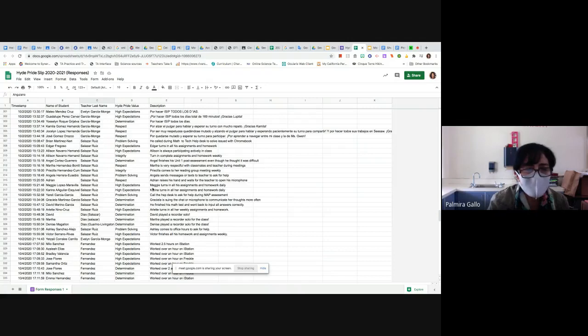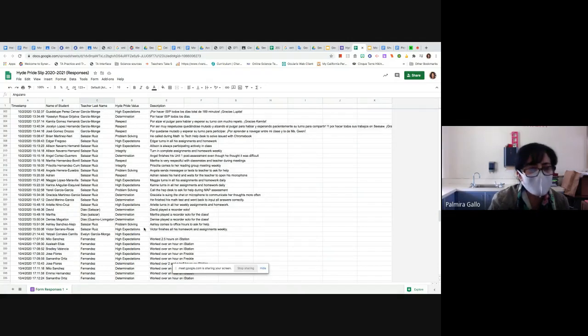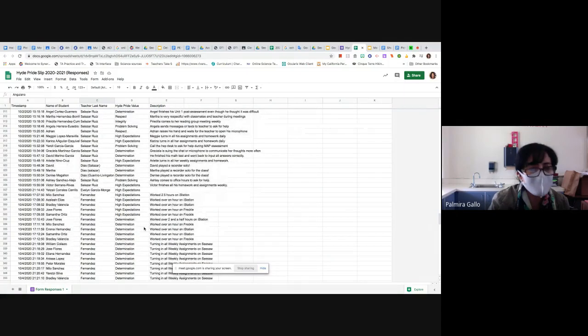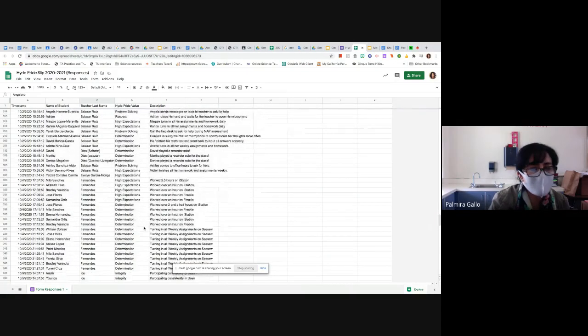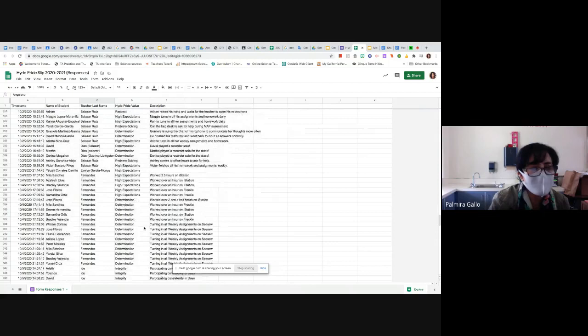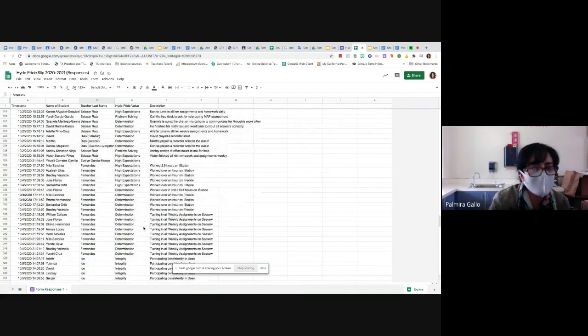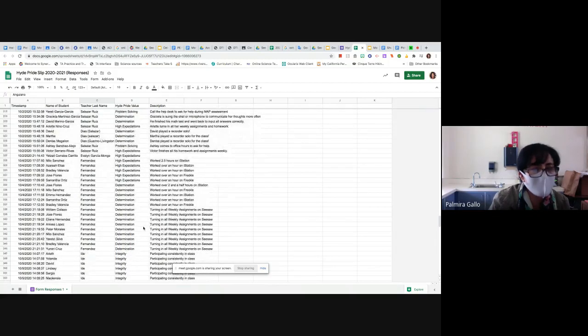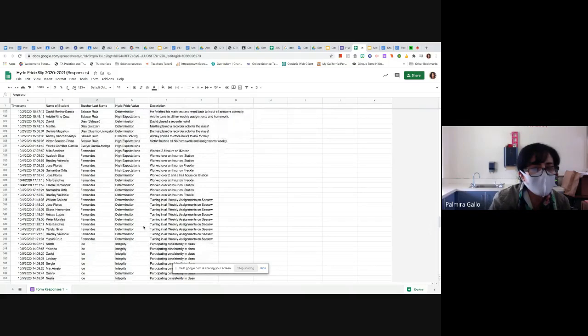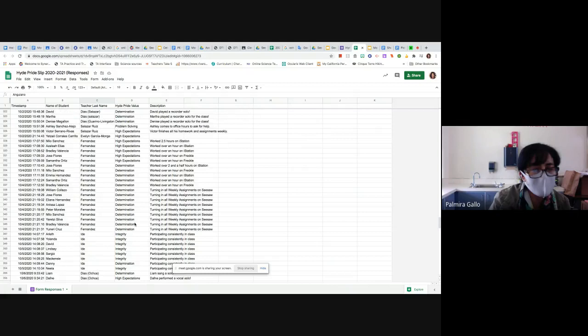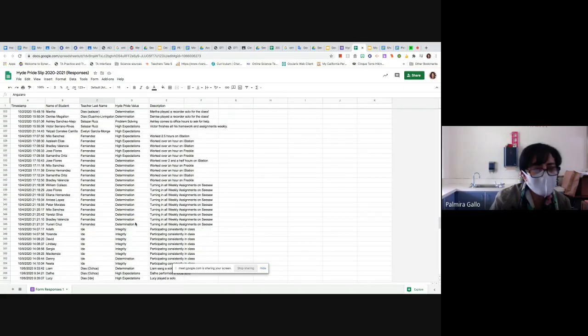David Merino in Miss Alazar's class, Arlette in Miss Alazar's class for high expectations, David for determination, Marta, Denise, Ashley, Victor, Yetsadly, Milo, Azalea, Bradley, Jose in Miss Fernandez's class, Samantha, Jose again, Milo, Emma, Samantha, Bradley.